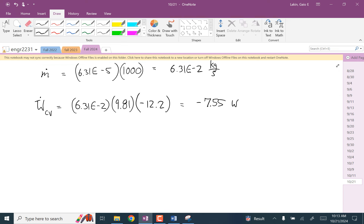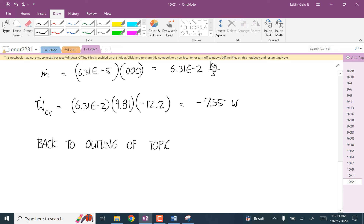So now we're going back to the outline — we're just going through all the topics we've covered so far, back to the outline of topics so far. The things that we've covered up until here are everything up through the differential first law and the heat transfer equations.